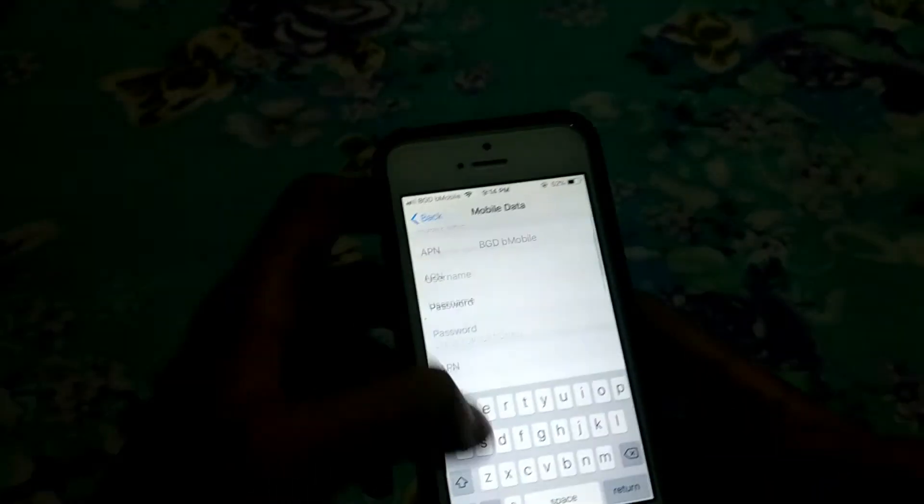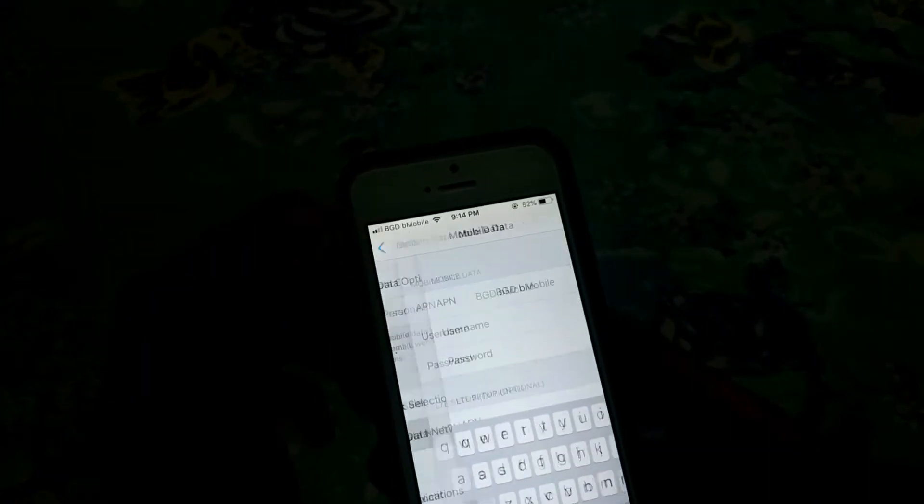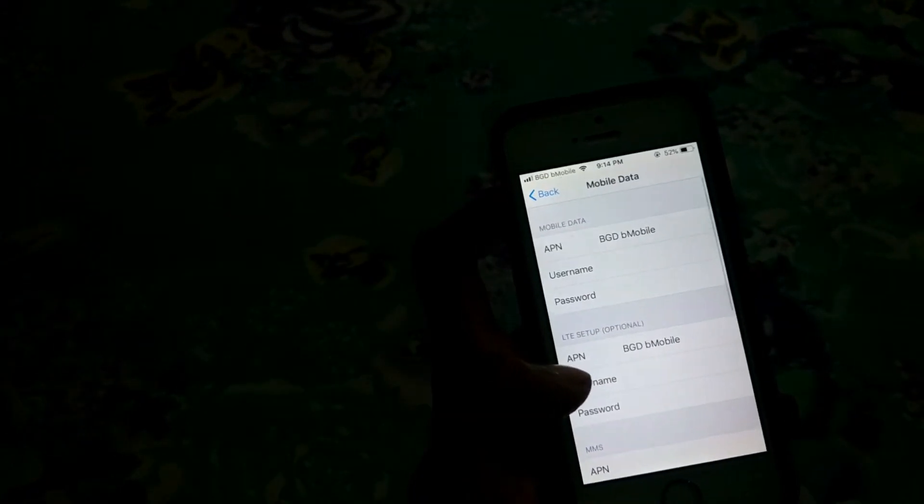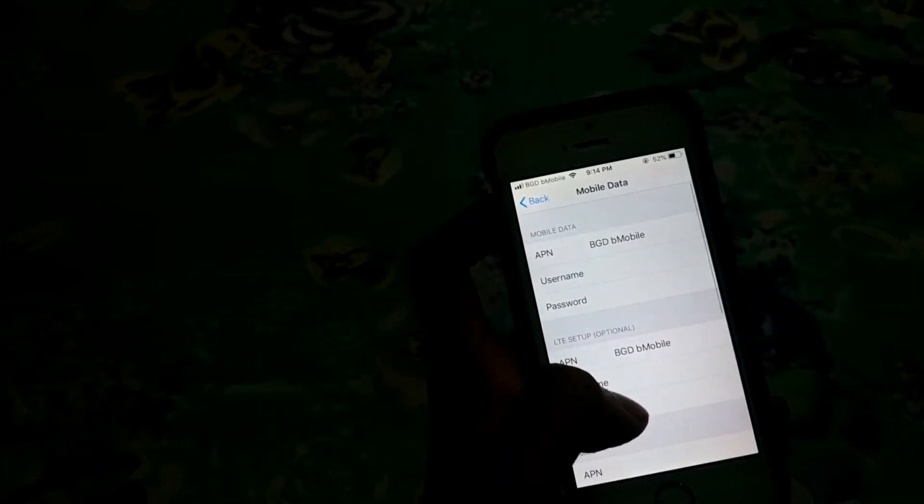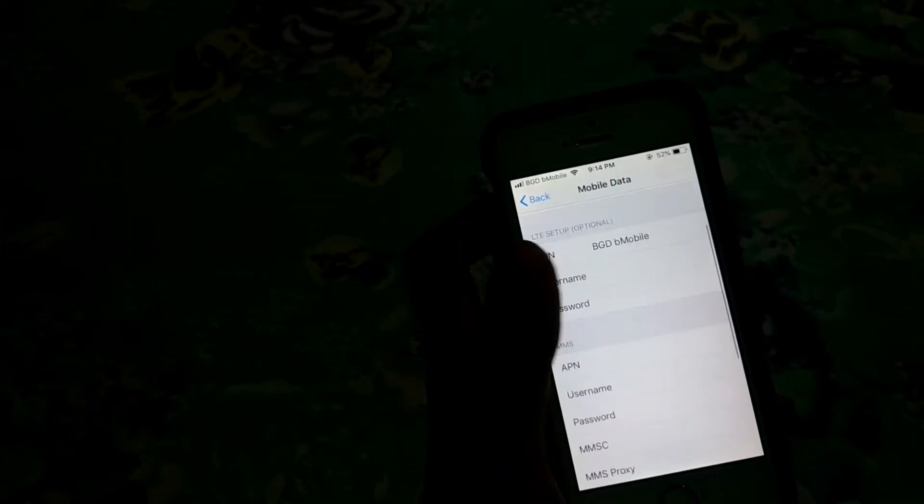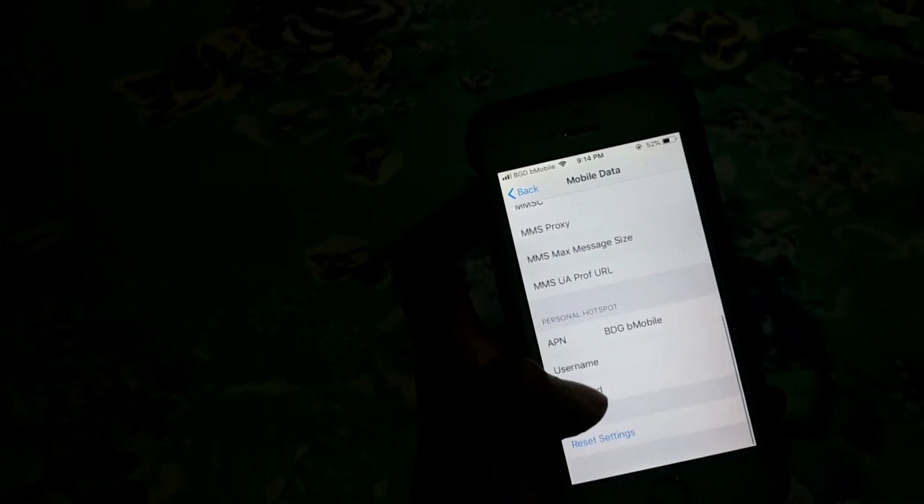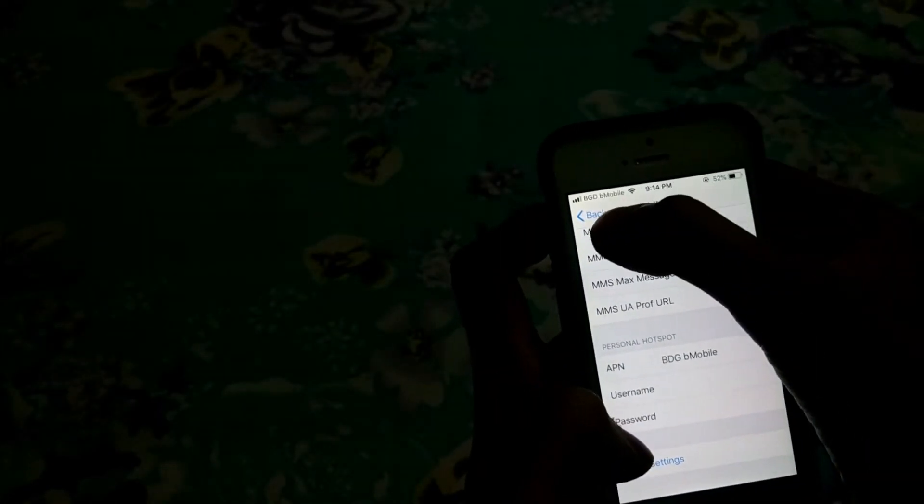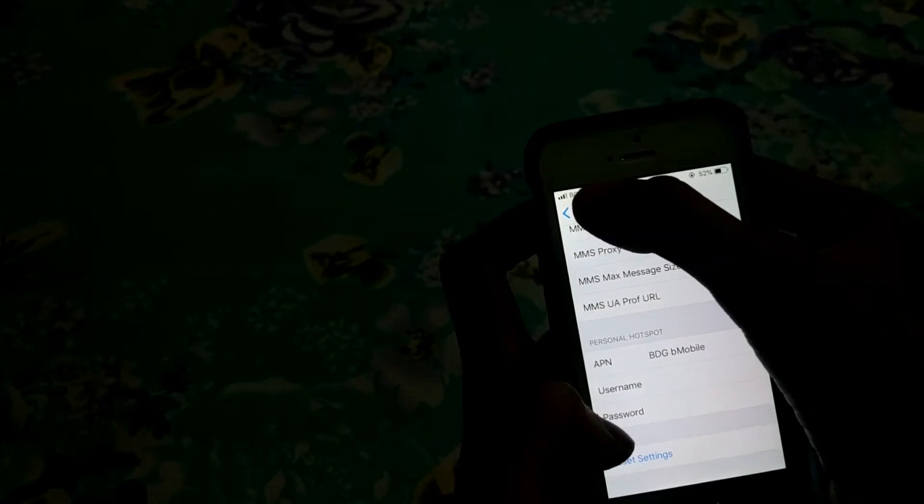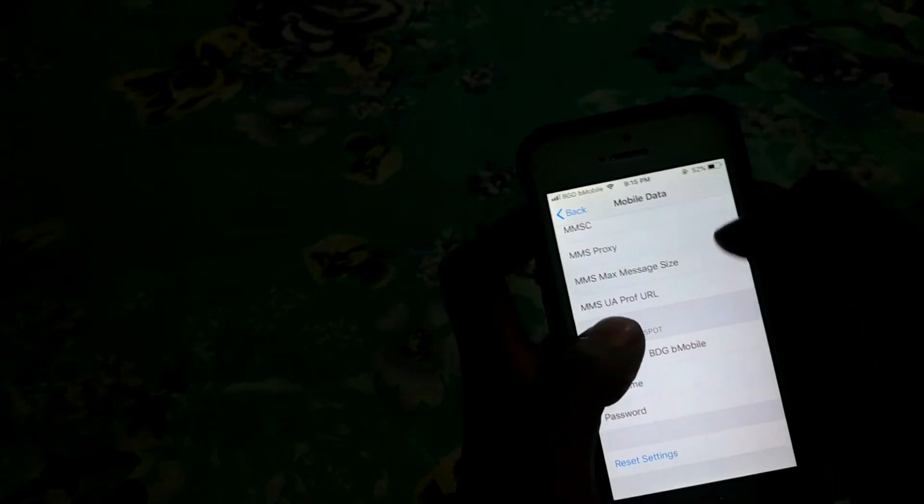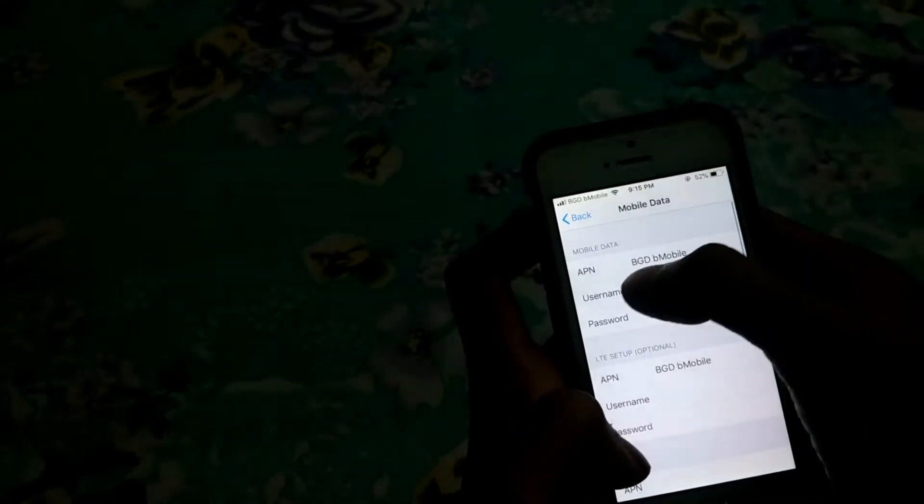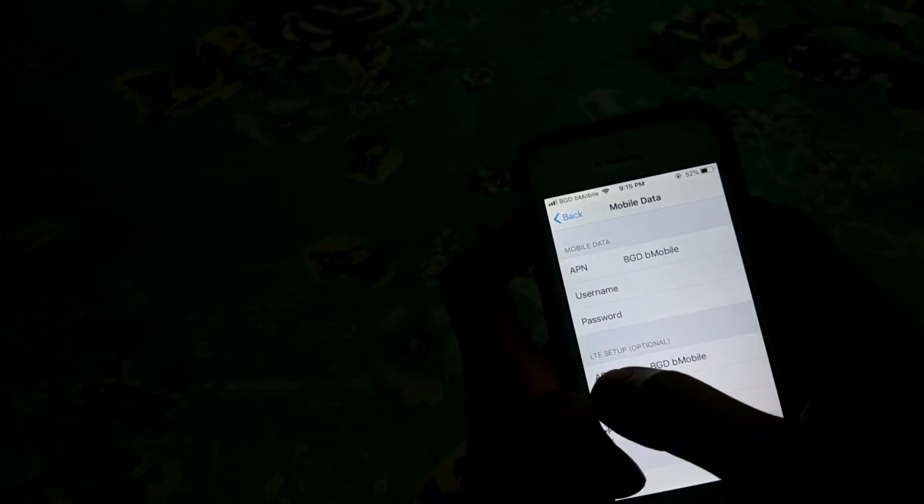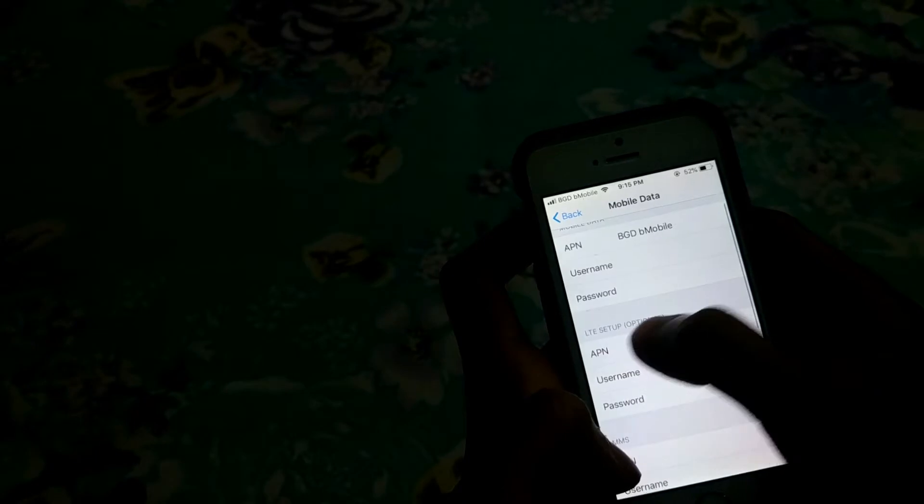Then go back. Let me double check - BD GB Mobile. You have to type your carrier name that's present here into your Mobile Data APN, LTE setup